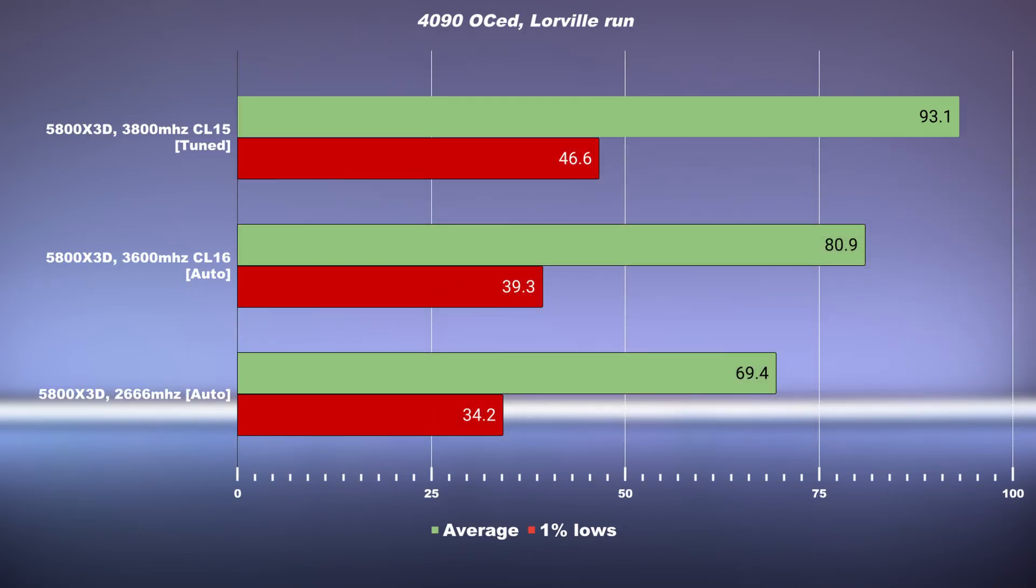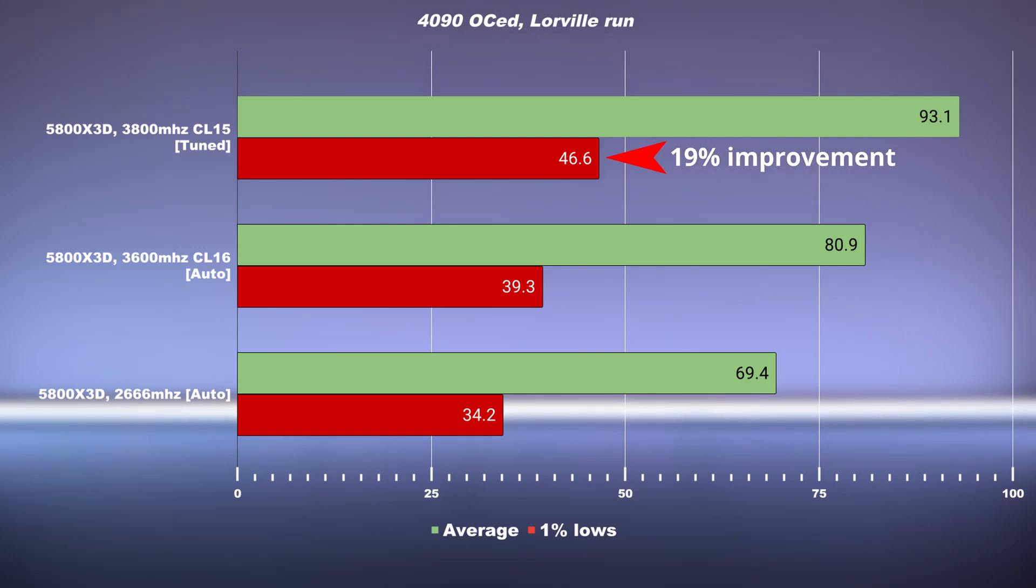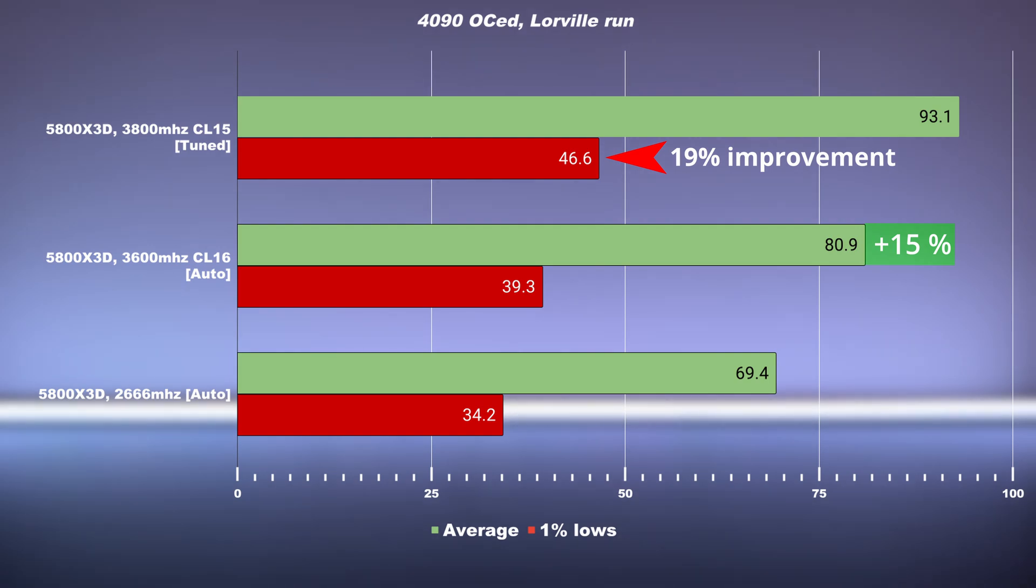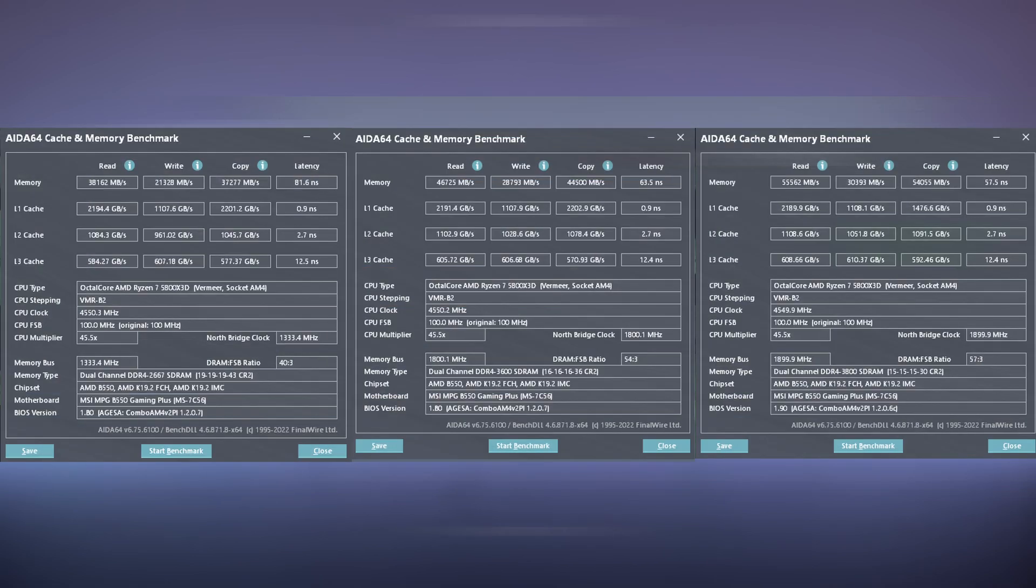With the tuned memory and PBO, we were able to get the 1% lows increased by 19%, while the average was increased by another 15%. This is quite substantial. We're now almost hitting 100 FPS and we've increased the 1% lows significantly. With my platform, you can actually overclock the bus frequency to increase the core clocks, however I was out of luck here. I couldn't push it above 100 MHz. So this is why the base frequency is fixed at 4.45 GHz.